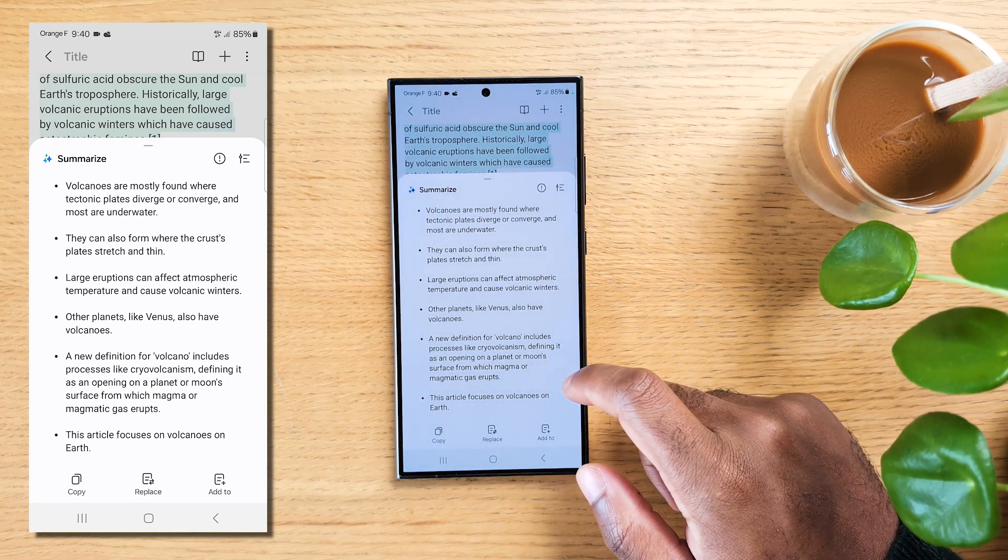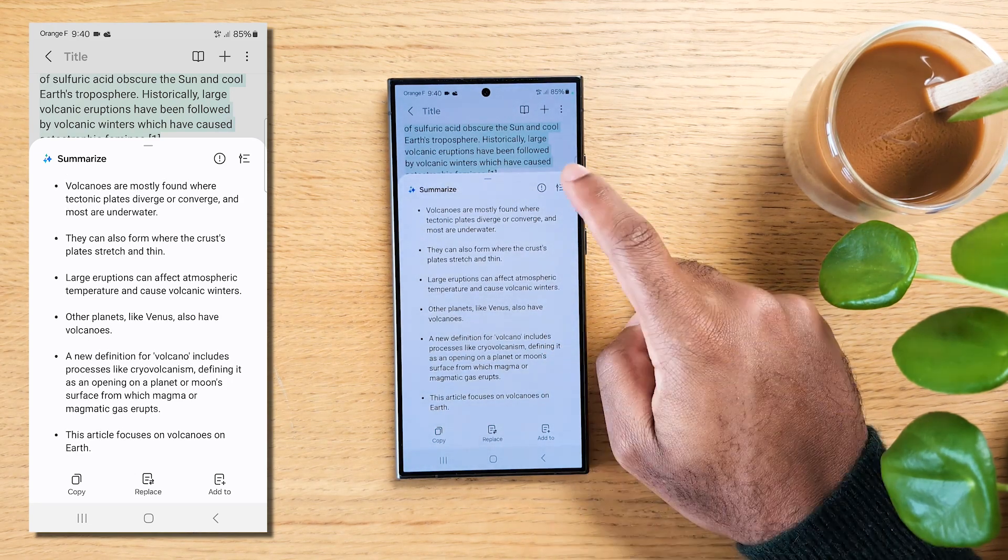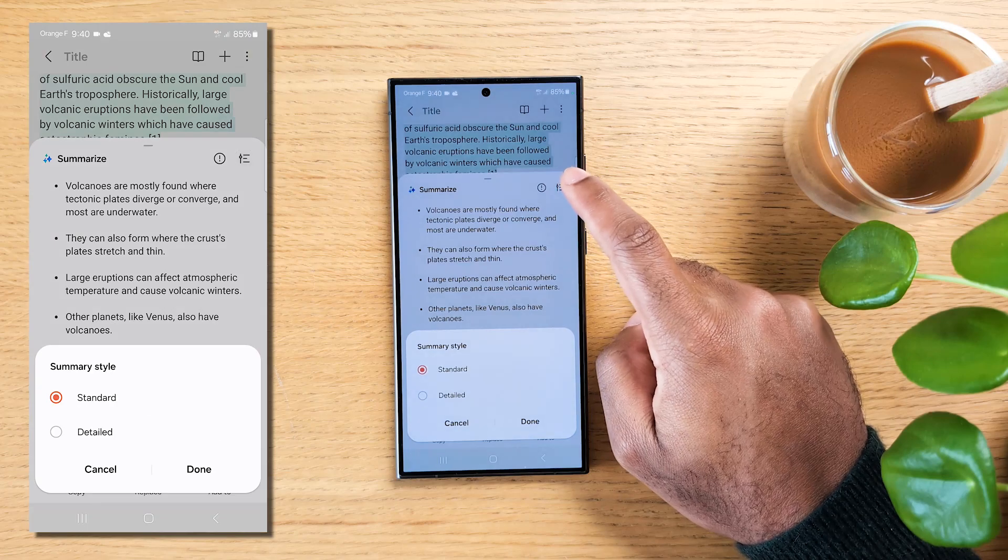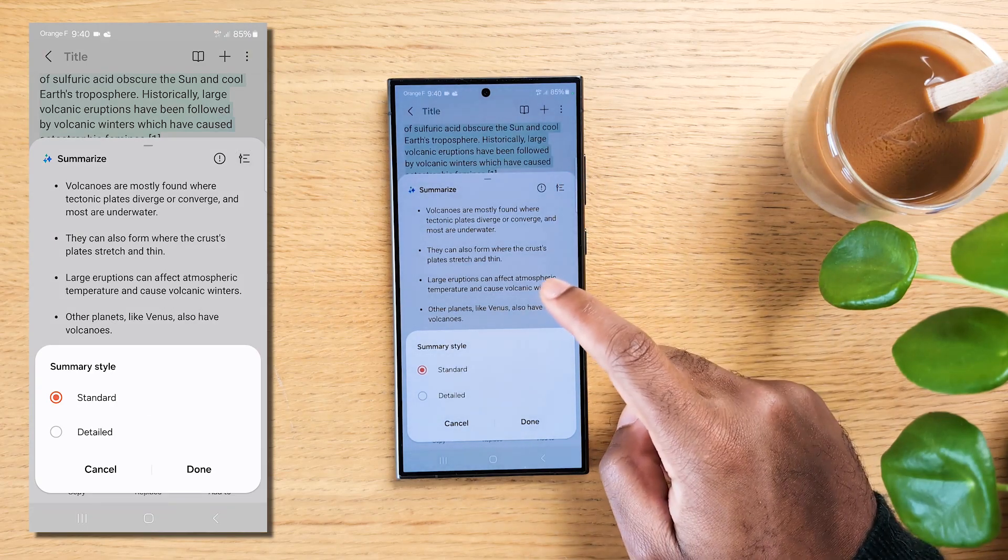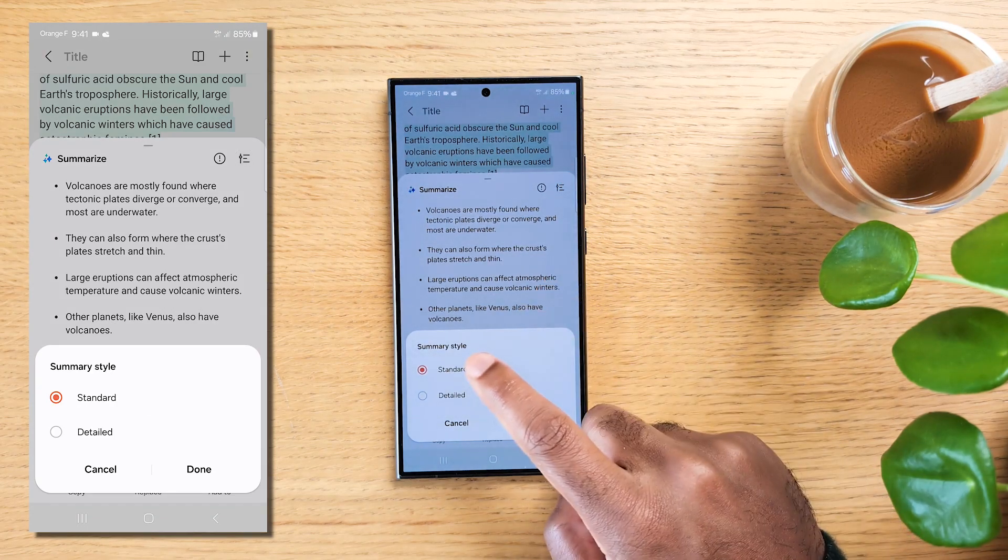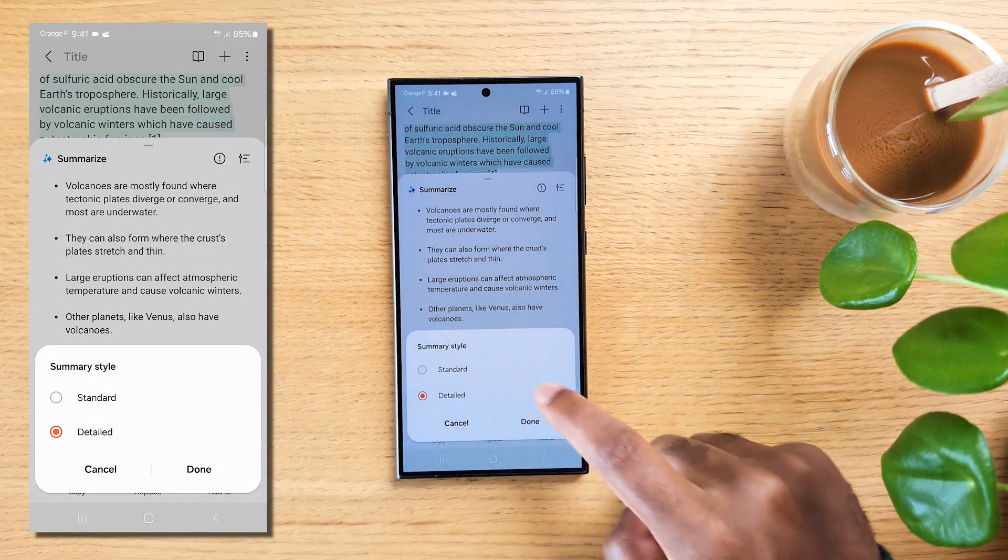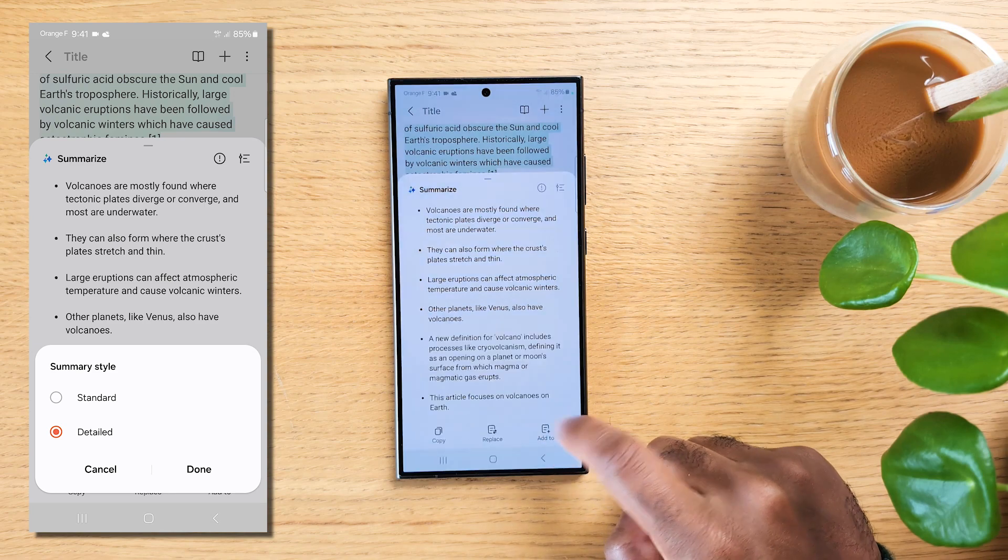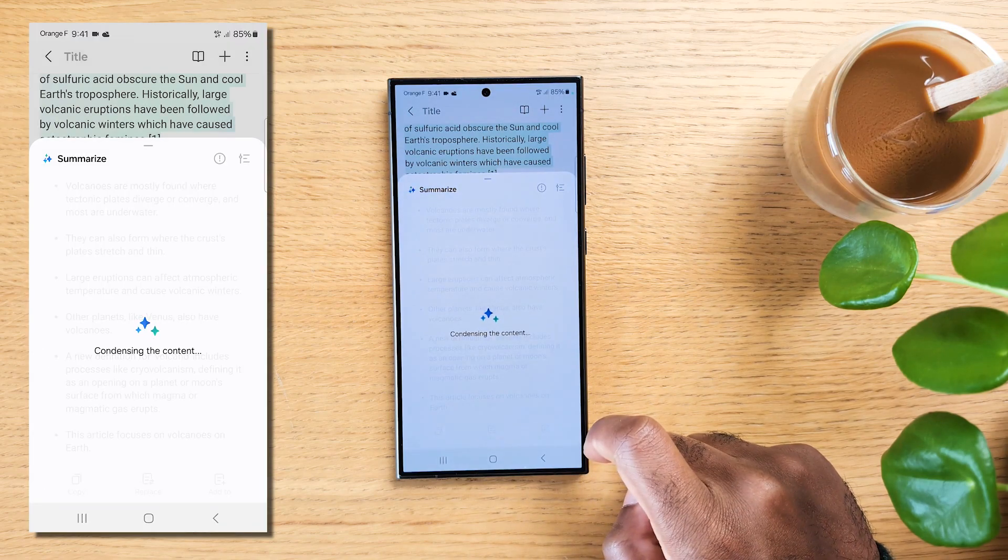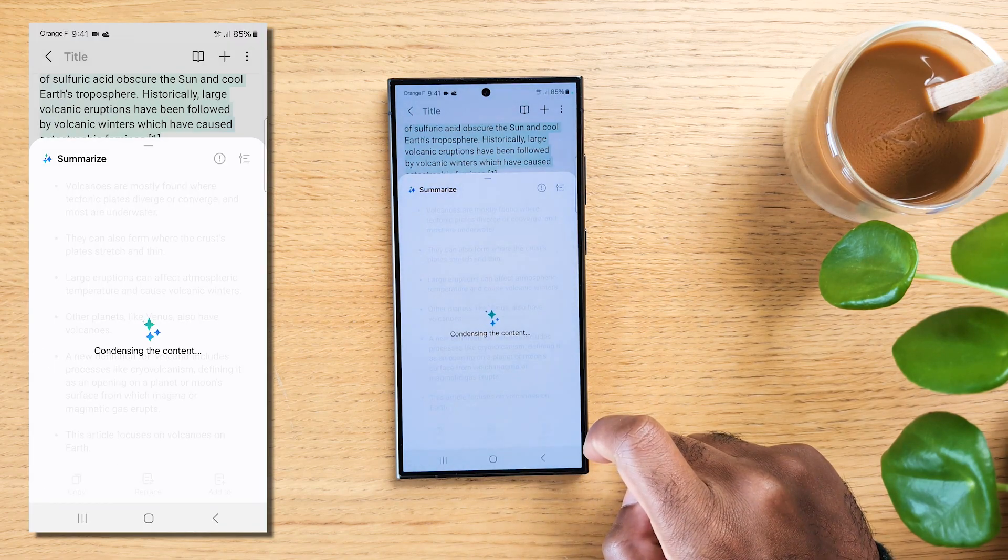If you'd like a more detailed summary, tap on the Parameters icon at the top. Hit detailed and tap on Done. Super handy for focusing on the important stuff.